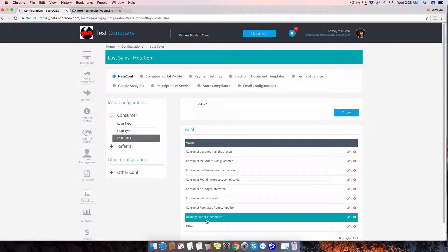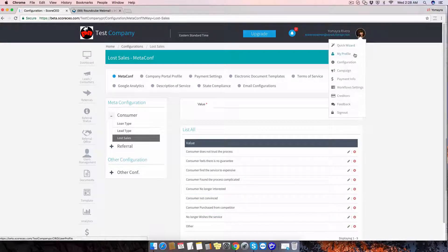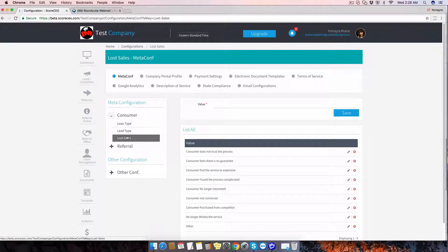So this will be how to do it. Once again: configuration, meta configuration, consumer, lost sales.